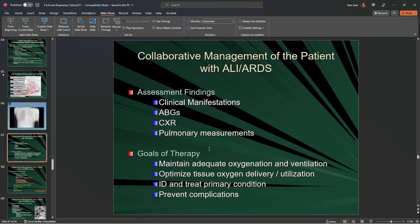How are we going to manage these patients with ALI and ARDS? We're going to look for manifestations: difficulty breathing, deoxygenation, SpO2, tachycardia, tachypnea, and signs of compensation.